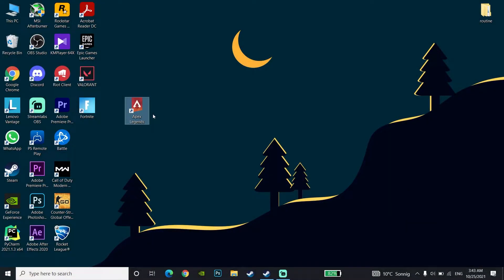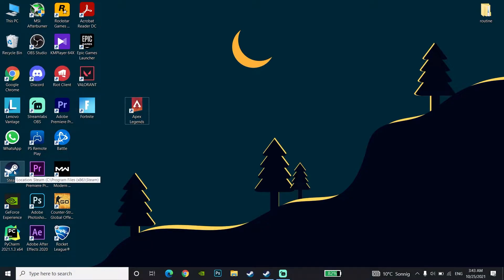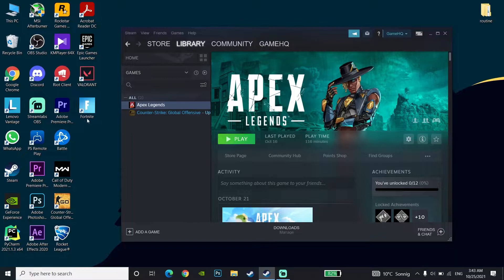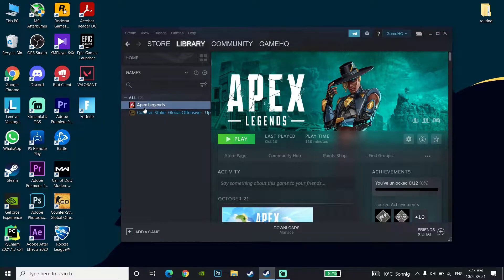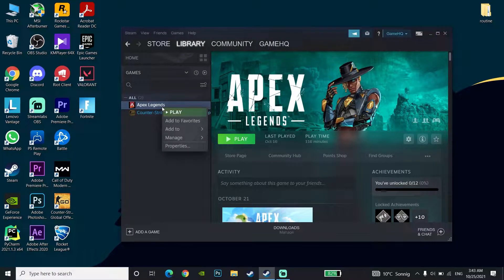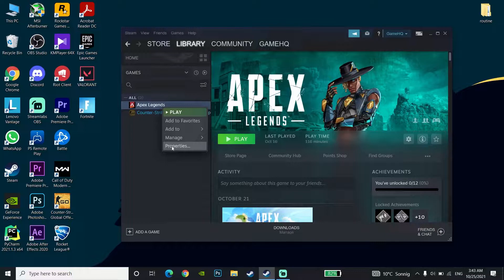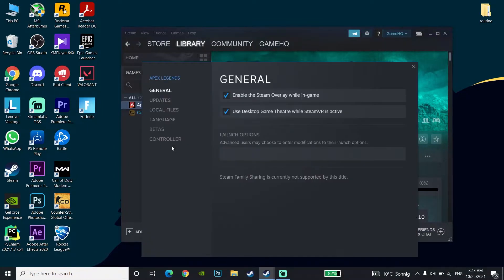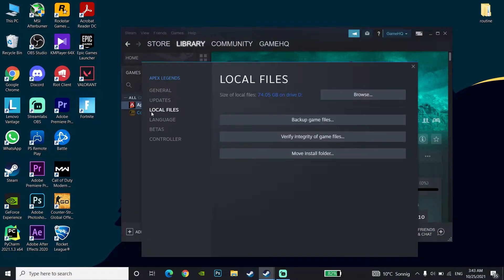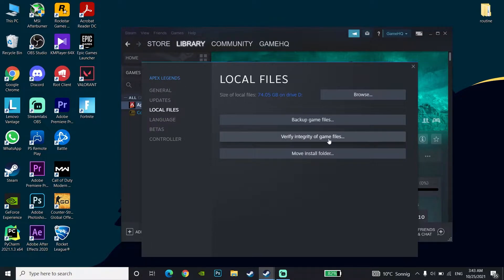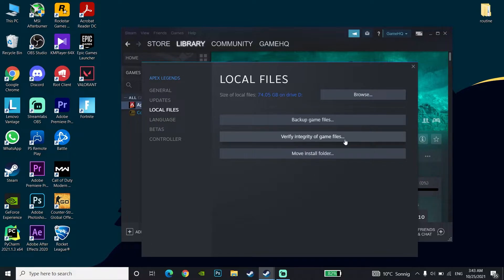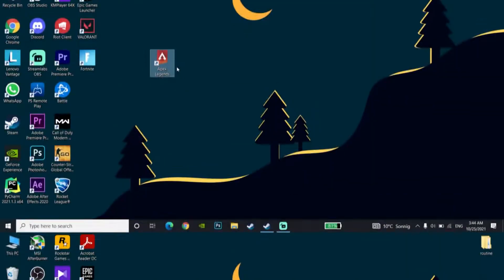For the first method to fix Apex Legends freezing on PC, first open Steam, then right-click on Apex Legends and go to Properties. Click on Local Files and then click on Verify Integrity of Game Files. This is the first method to fix Apex Legends freezing on PC.